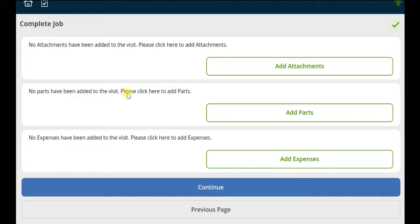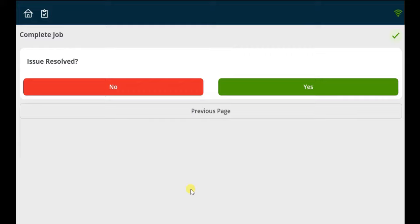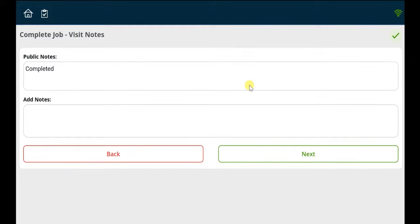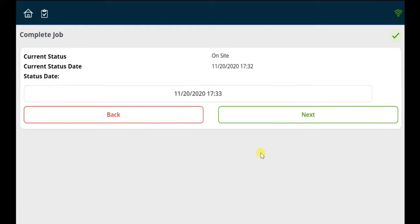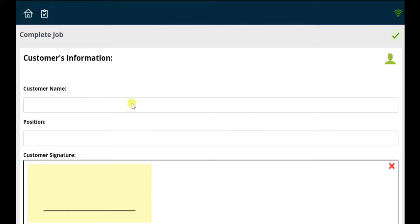To complete the job card, simply select the Complete button. Further pages will prompt the engineer to add attachments, parts, or expenses if these have not been added on previous pages, as well as additional notes. Engineers can view the status times before final sign-off pages for customer and engineer.